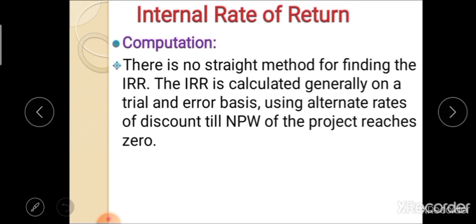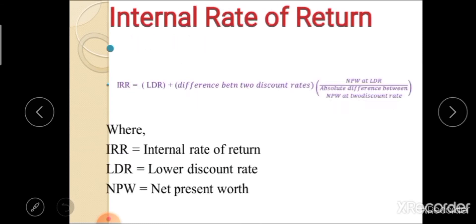For calculation of IRR, there is no straightforward method. IRR is calculated generally on a trial and error basis, by using alternative rates of discount until the NPW of the project reaches 0. We must finalize the discount factor by trial and error method, and after finalization of upper and lower discount rates, the interpolation method is used to calculate the actual IRR of a project.